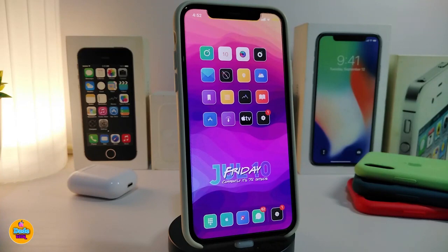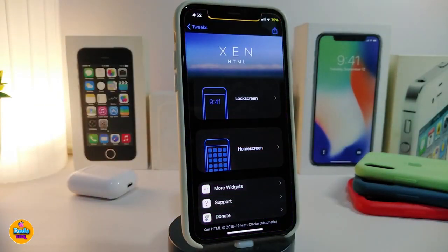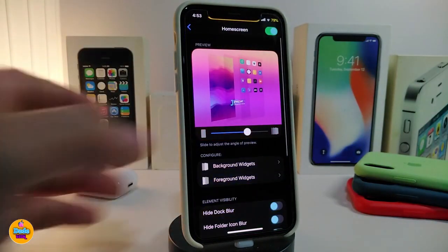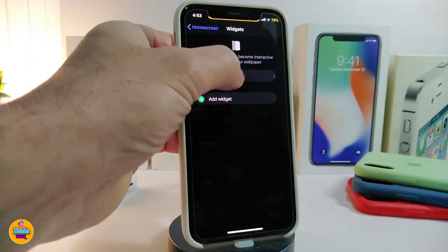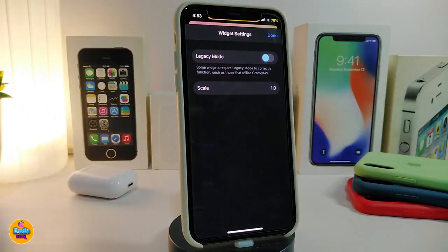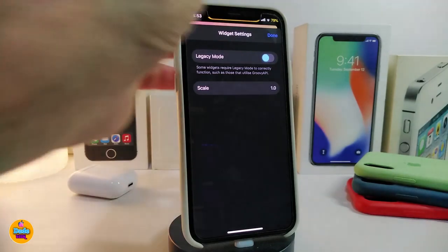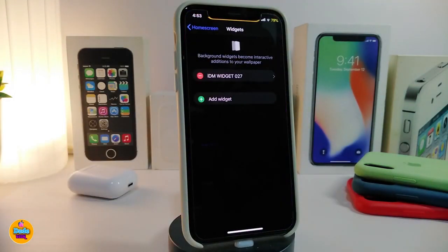The last item is not a tweak but a widget called IDM Widget 27. You need Xen HTML installed for it to work. It's placed on the home screen, and its only setting is the scale. You can take a screenshot of the name or find it in the description with the source link. This widget is called IDM Widget 27.